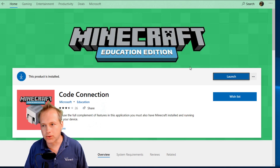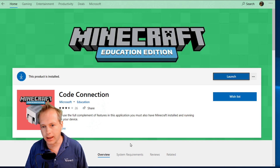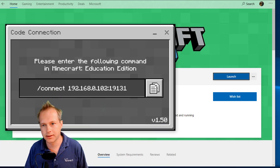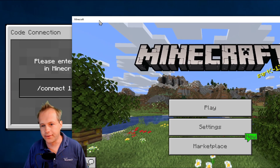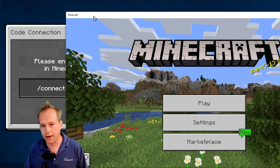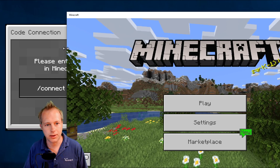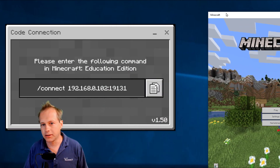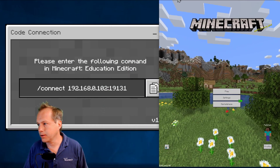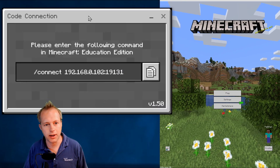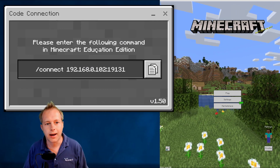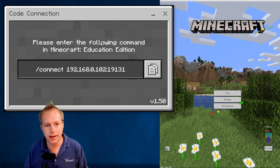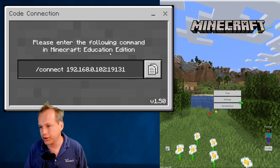I've installed Code Connection, launched it, and it looks like this. I also have Minecraft running. I've got both windows open — Minecraft here and my Code Connection. As you can see, it says 'enter the following command in Minecraft Education Edition.'